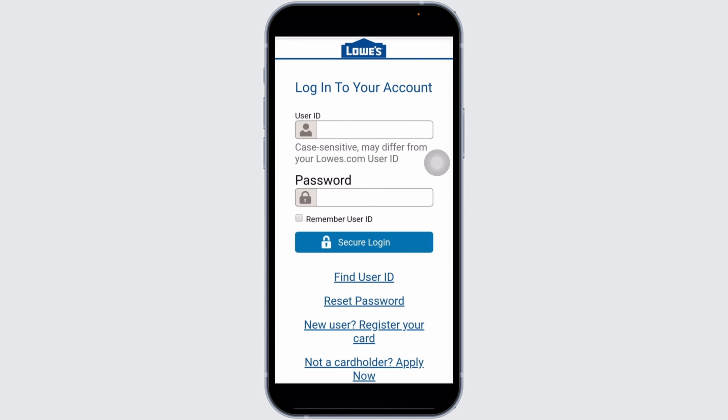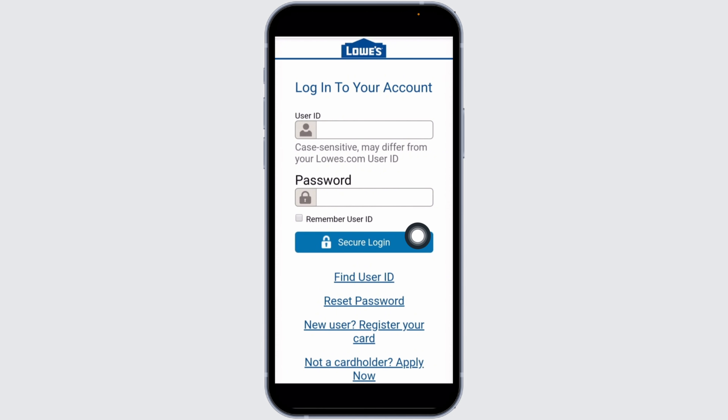Now, from here, you can easily get access to your account. All you have to do is provide the credentials. First up, type in the user ID, then type in the password. In case you want to save your user ID, you can check the option of Remember User ID. If you have forgotten the password or the user ID, you can click on these options to recover it.